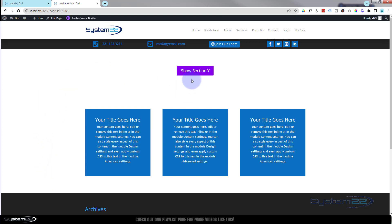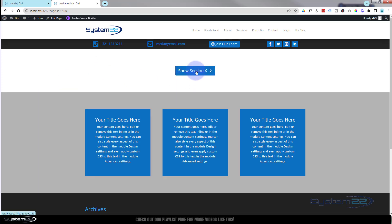And right away you should notice we've not seen that gray section, section Y there.